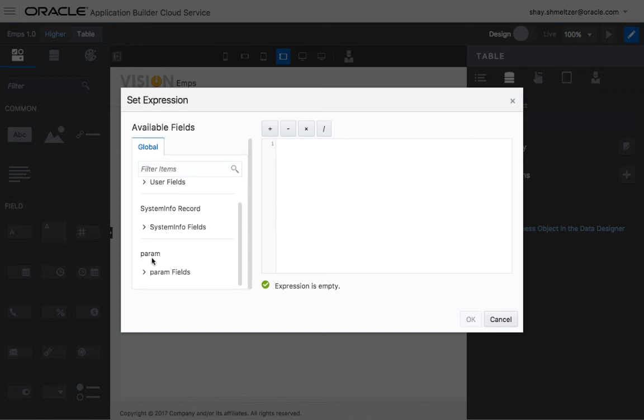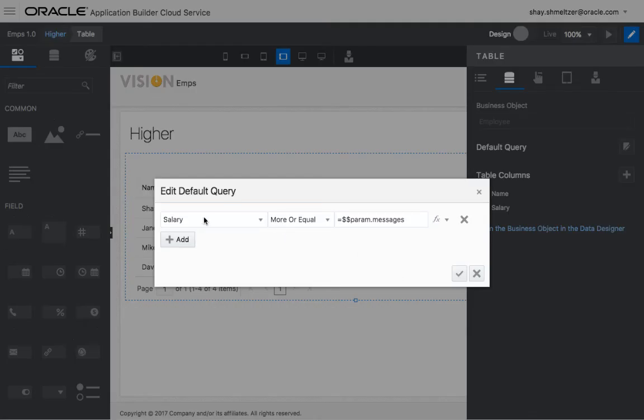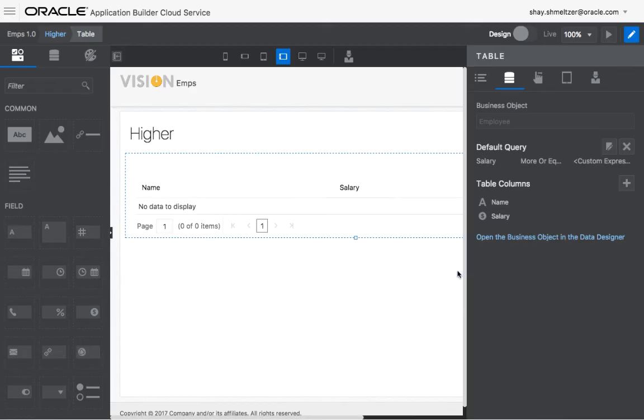Again, choosing the param fields message. So if you look at the condition now, it says that the salary must be higher than whatever we have in the messages.